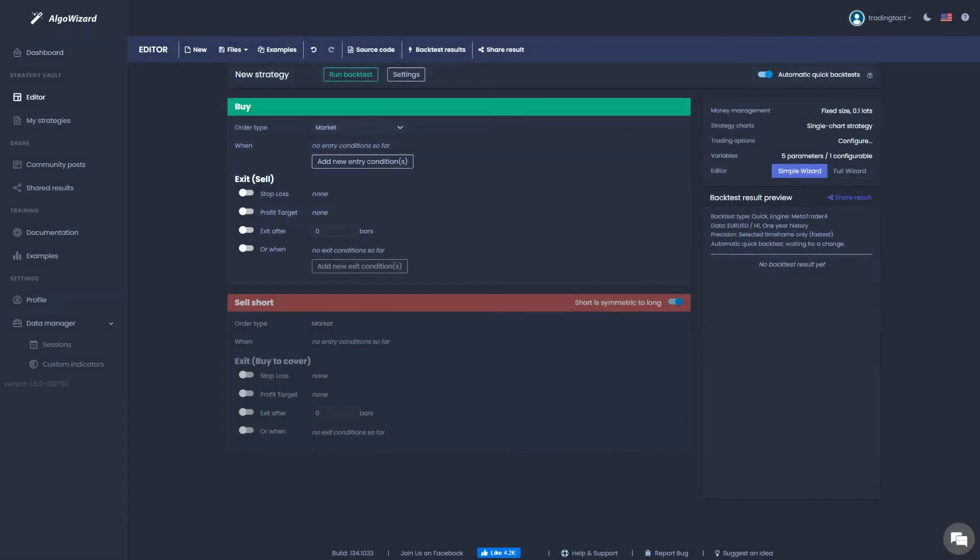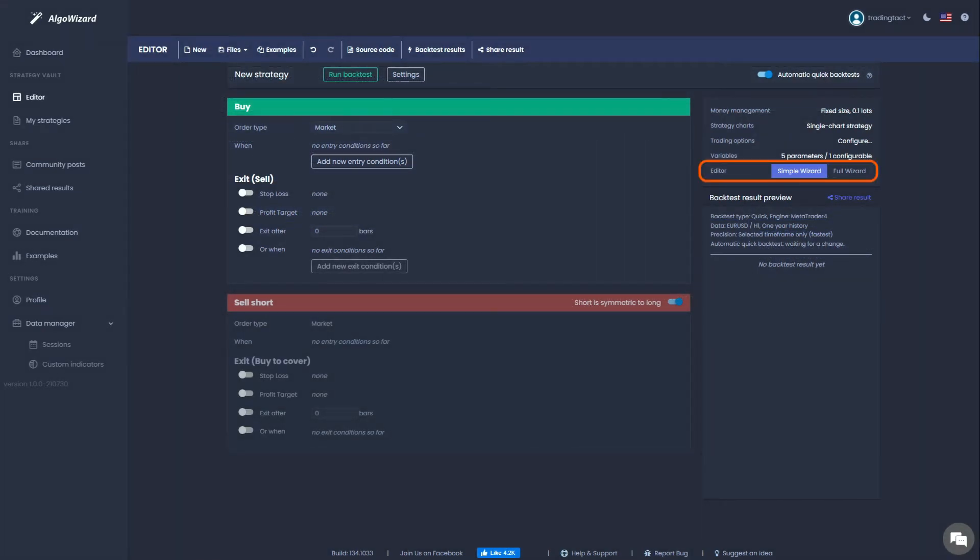You will first have to choose between the simple wizard and the full wizard. The simple wizard will suffice for most strategies, but if you want to use, for example, nested entry conditions or trade management features like trailing stops or moving your stop loss to break even, the full wizard will be more appropriate.